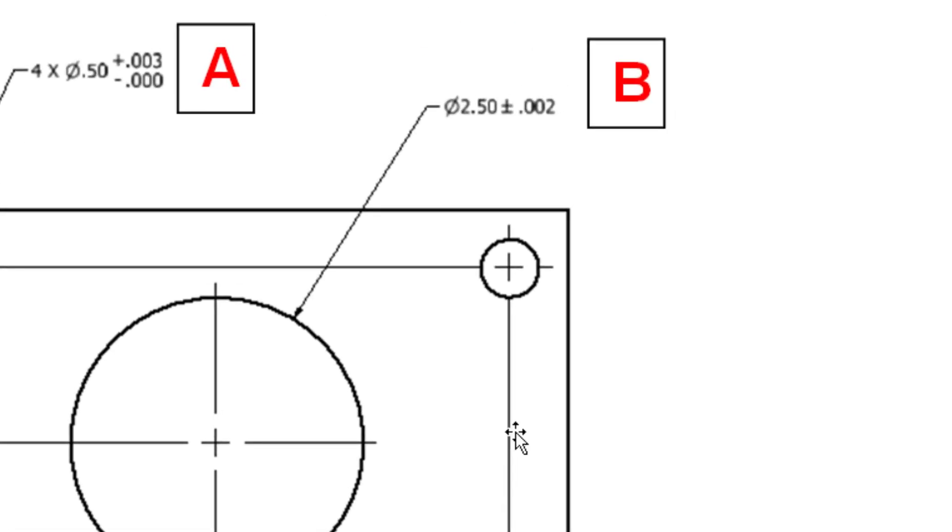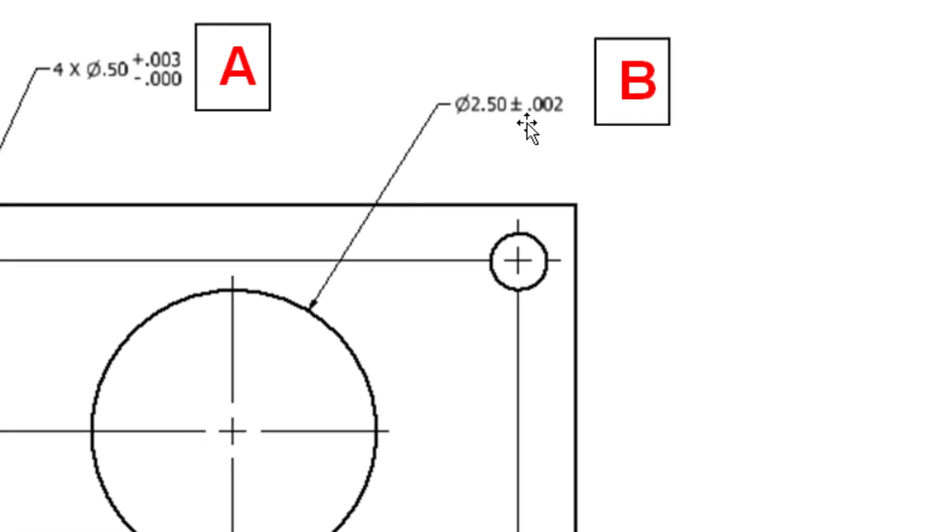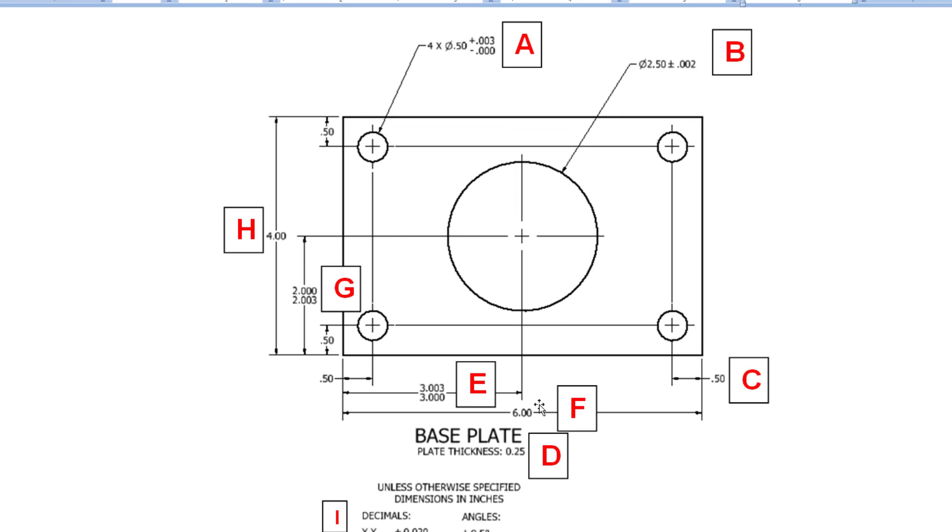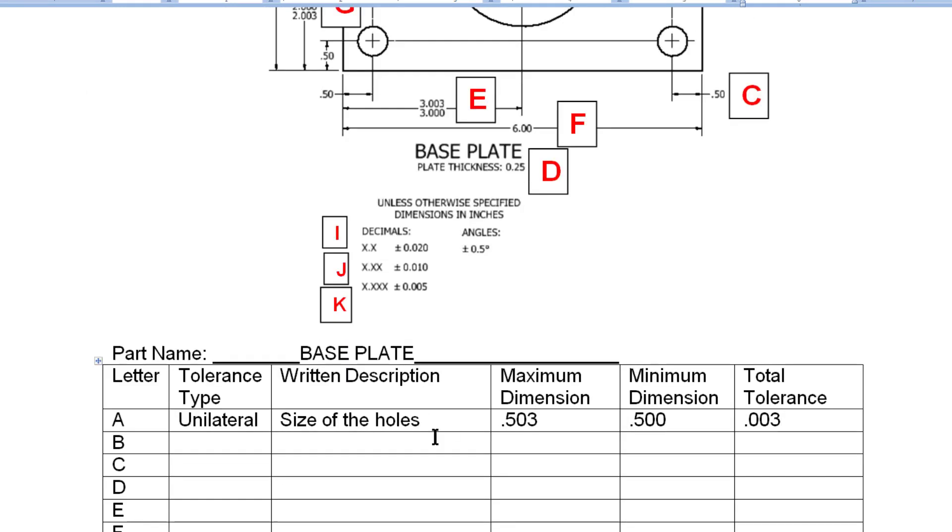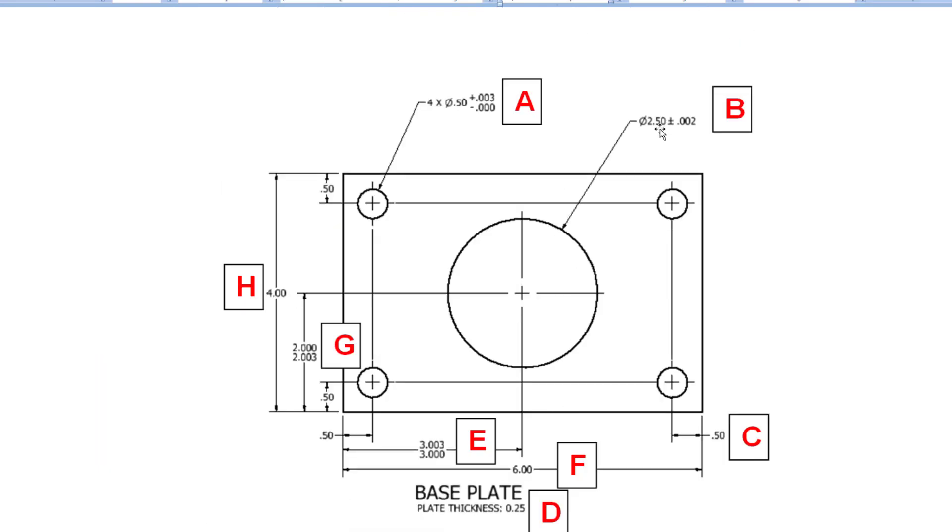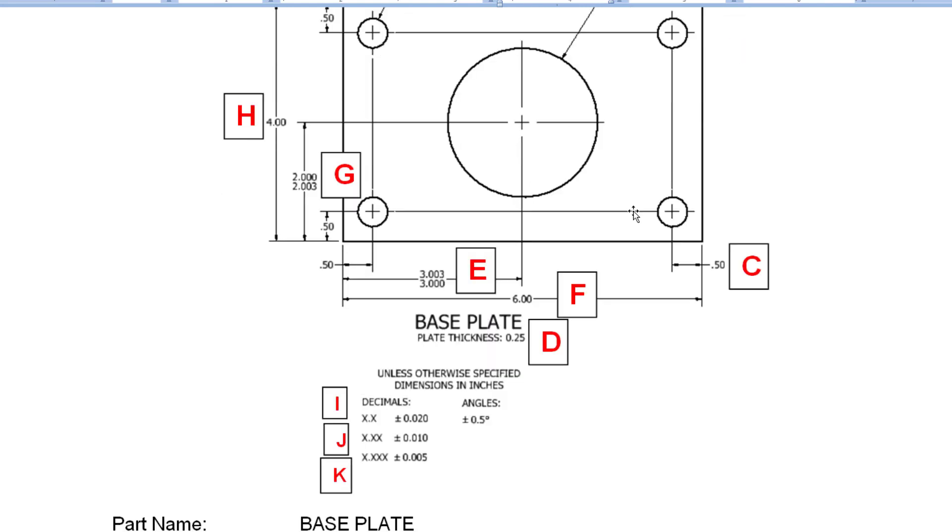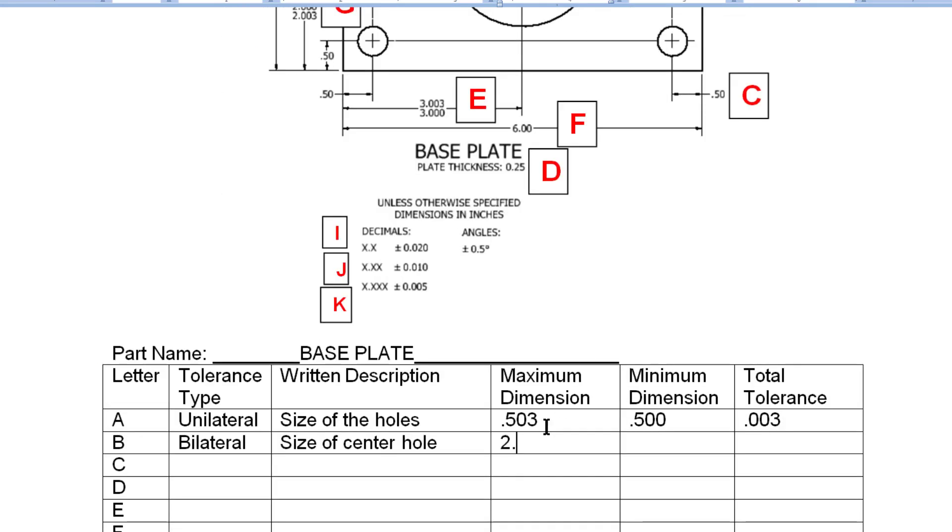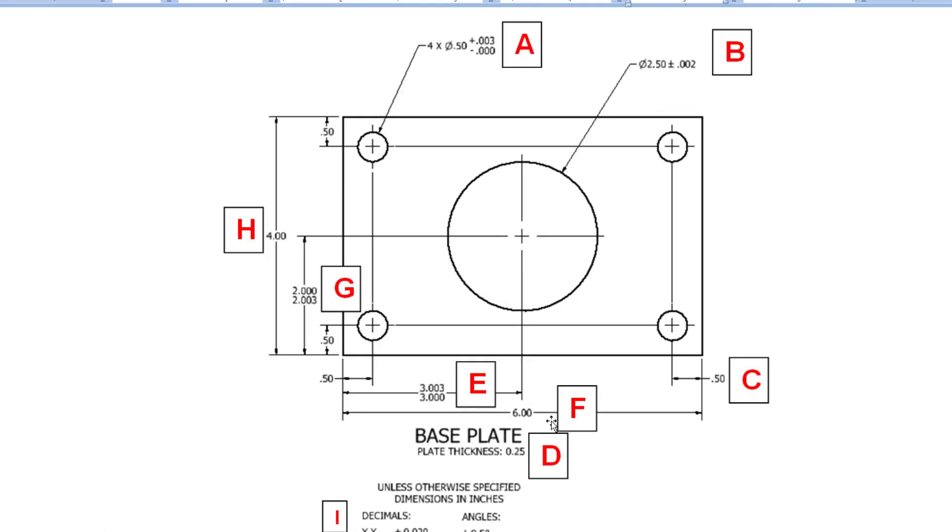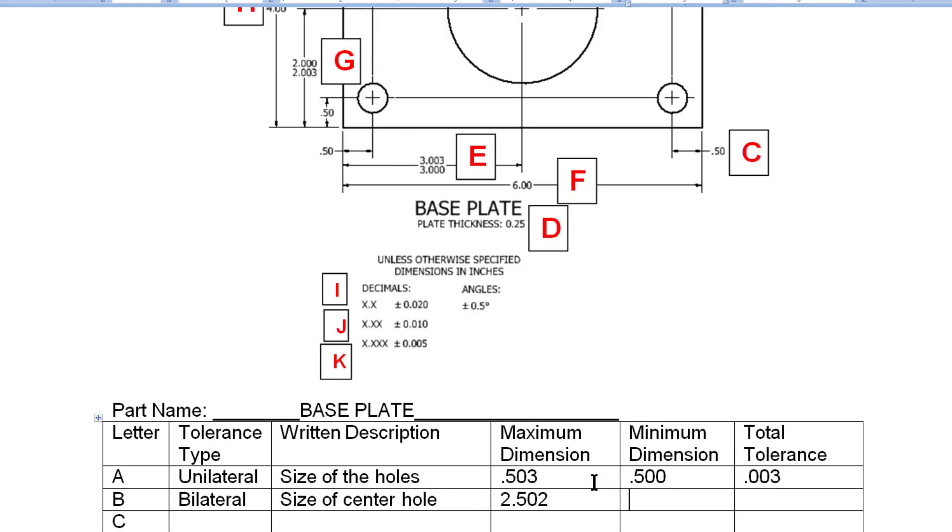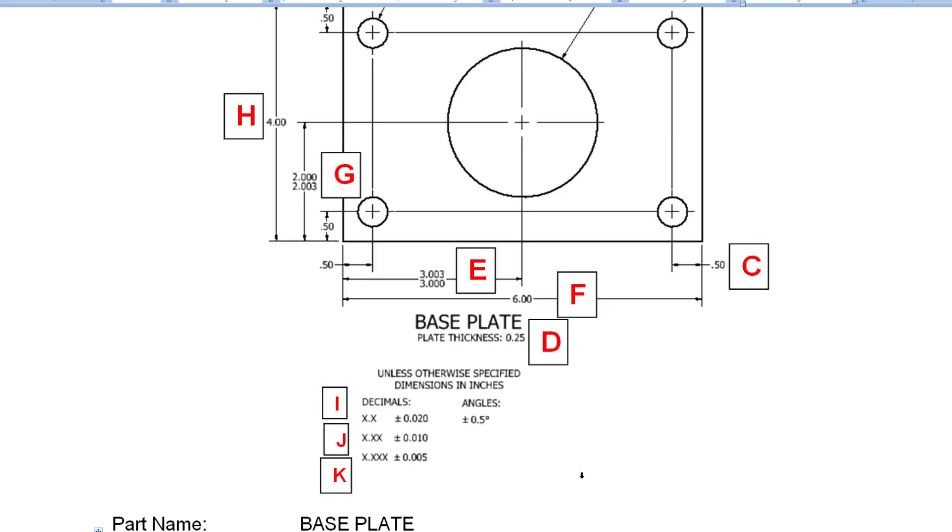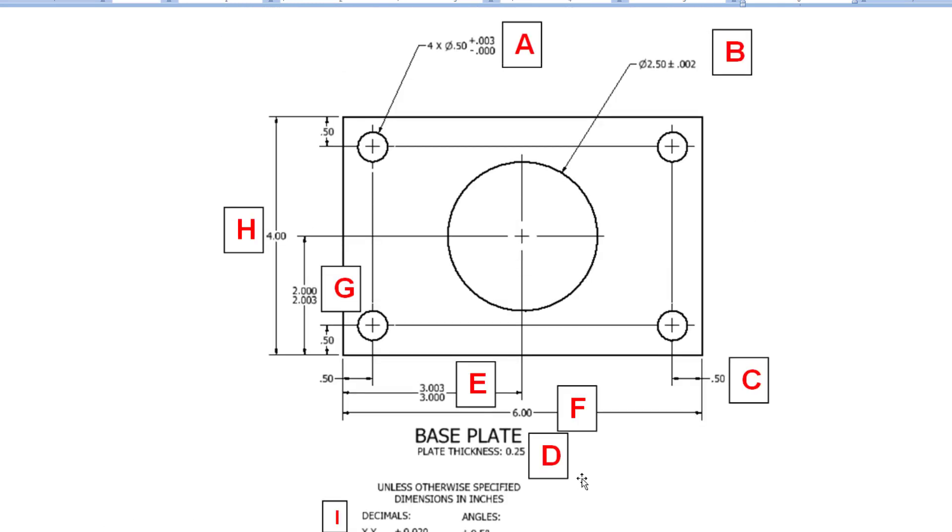Let's take a quick look at dimension B here. And B is talking about the size of the center hole. That is a bilateral tolerance. The maximum size would be 2.5 plus .002 or 2.502. The minimum size would be 2.5 minus .002 or 2.48. Sorry, it's 2.498. My total variation between the maximum and the minimum here is going to be .004.